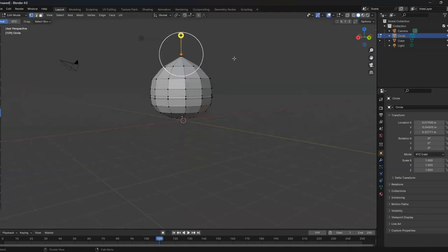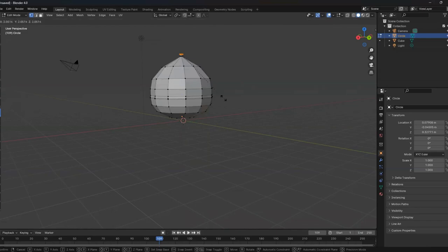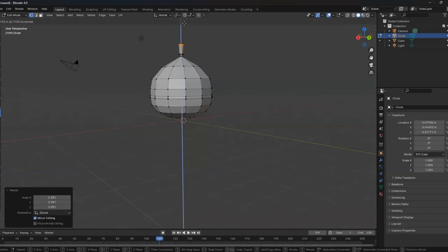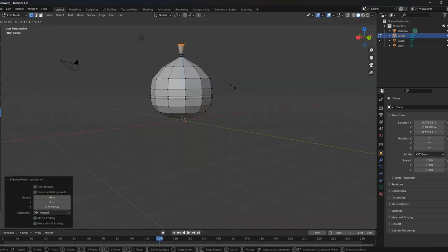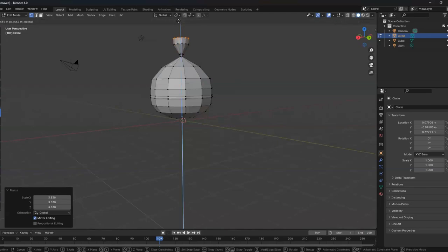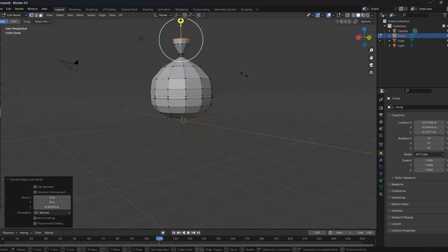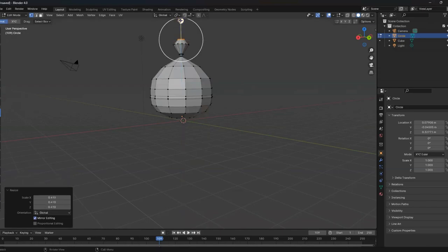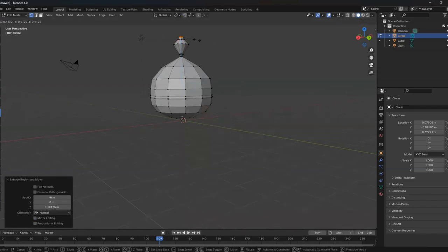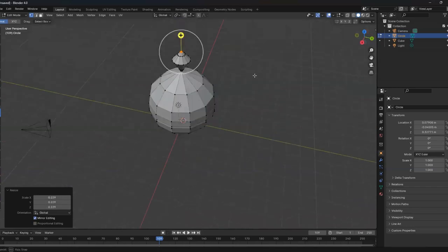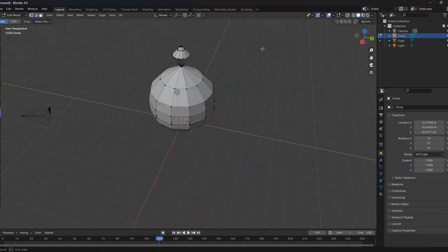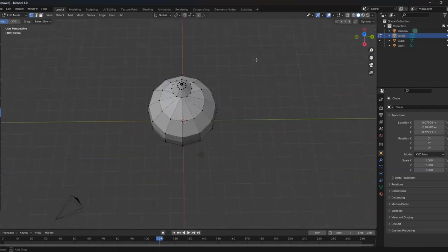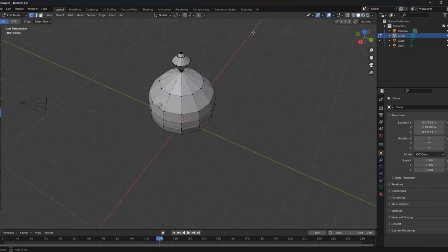Go back to select. Scale. Make it big. Extrude. Scale. Make it bigger. Extrude. Scale. Make it smaller. Scale. Make it smaller. And here we have our trash bag.